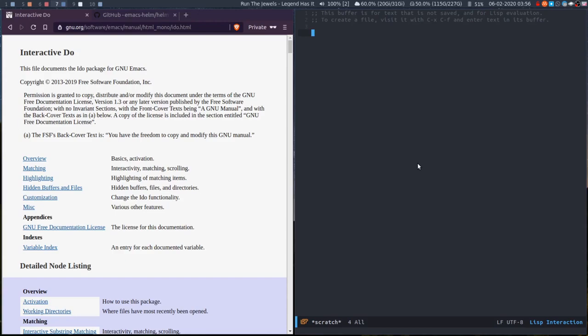They make navigating around Emacs a lot easier without needing pop-up windows and things like that. So first of all, we'll talk about iDo, which basically stands for interactively do things.